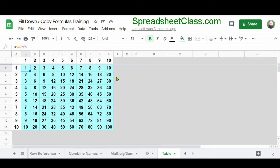One more quick thing — what these references are actually called when they're locked or not locked. References that are locked with the dollar sign are called an absolute reference. You're telling Google Sheets you absolutely want to continue referring to this exact location no matter where you copy the formula. A reference that does not have a dollar sign, which is not locked, is called a relative reference. This type of reference will be changed automatically when you copy your formulas or use autofill. So absolute references are locked and relative references will automatically change when you copy your formulas.